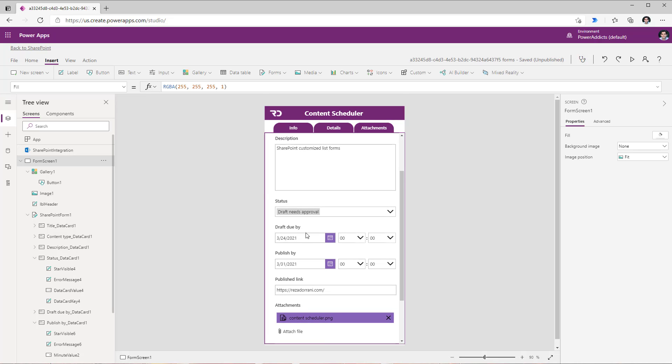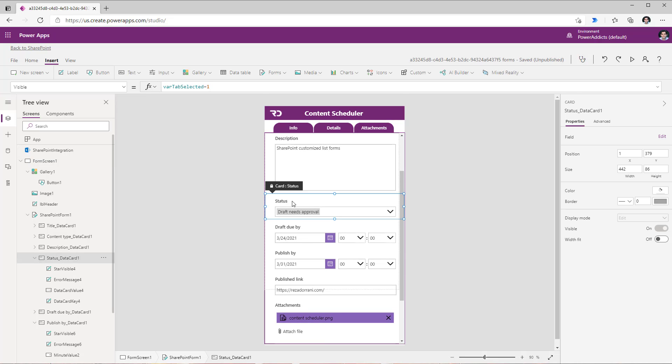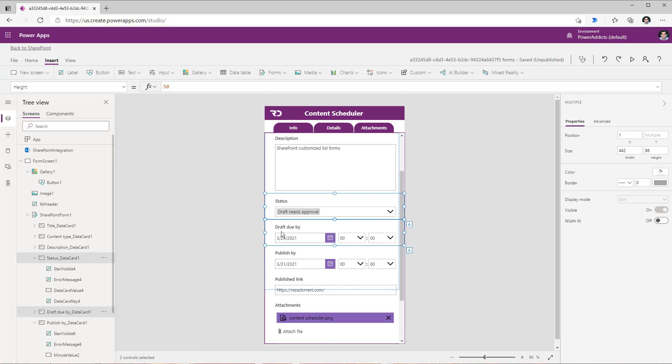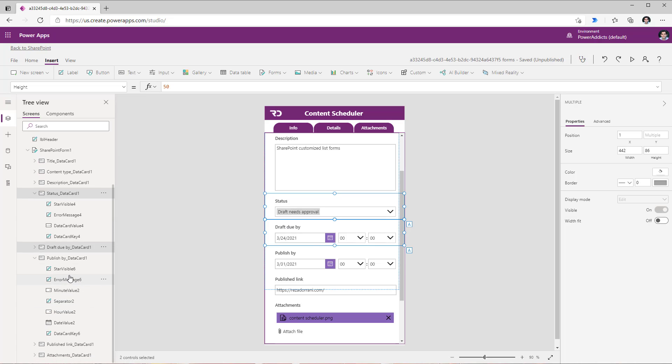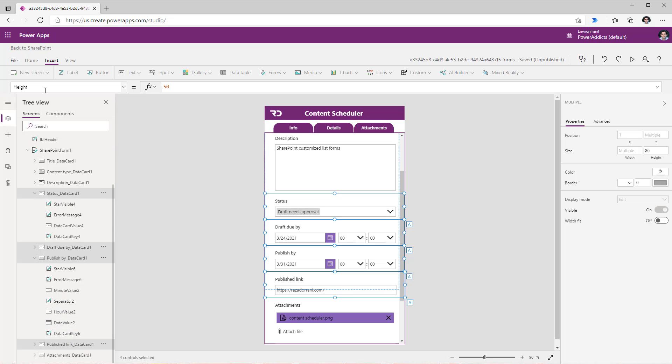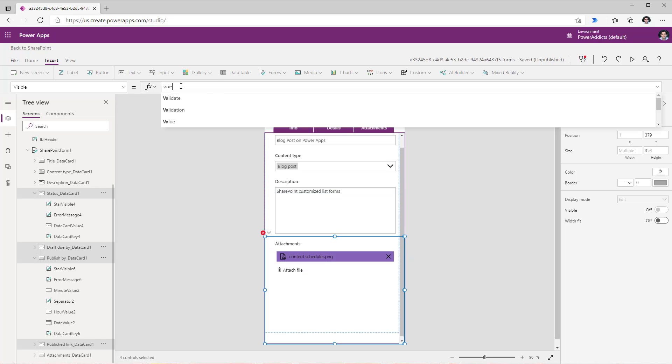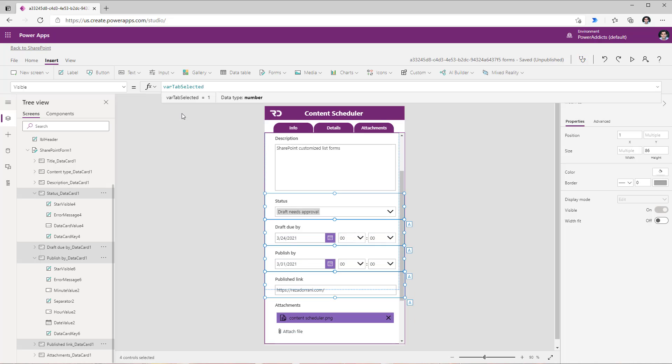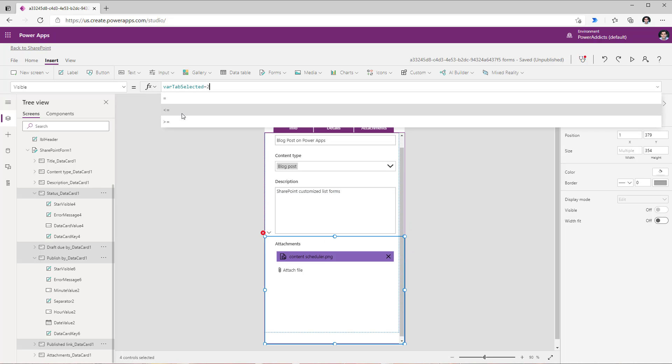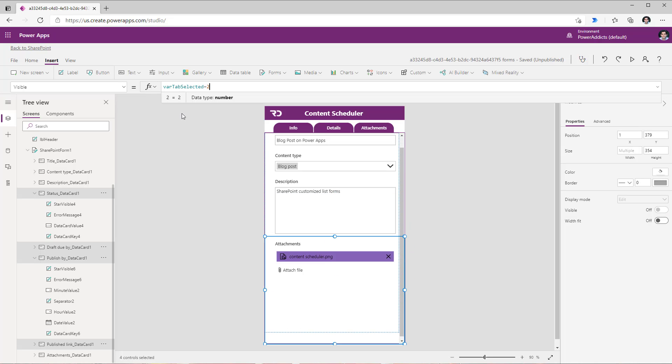Now for my details tab I would like to show the status, the draft due by, the published by, as well as the published link. So I will select those four data cards by holding the control key to select multiple cards. Head over to the visible property and set it as follows. Where tab selected is equal to 2.